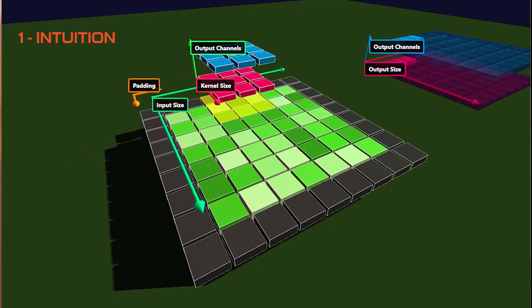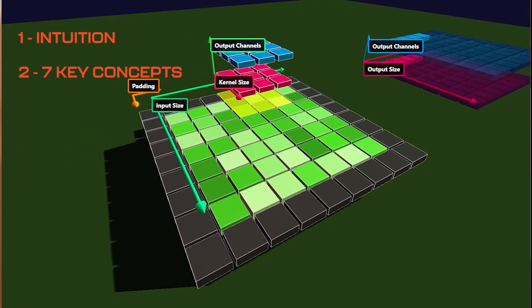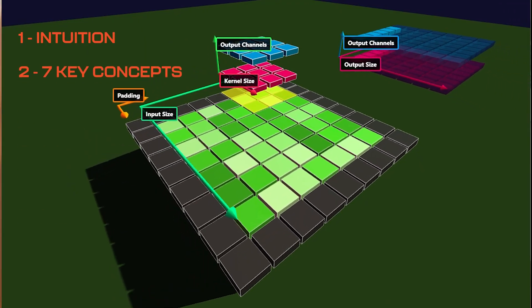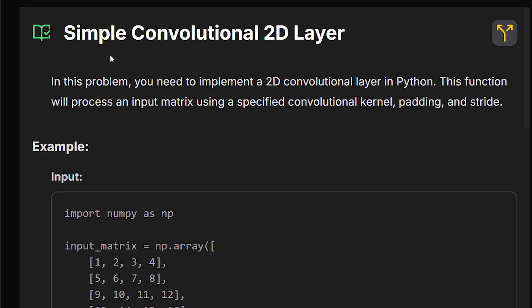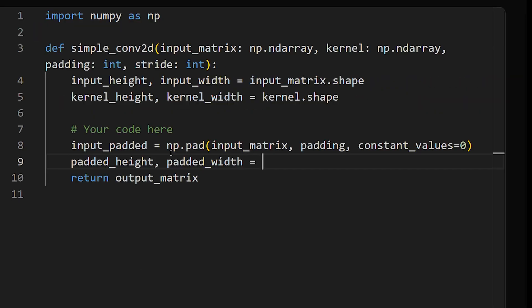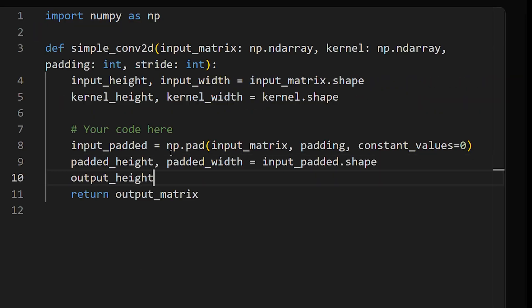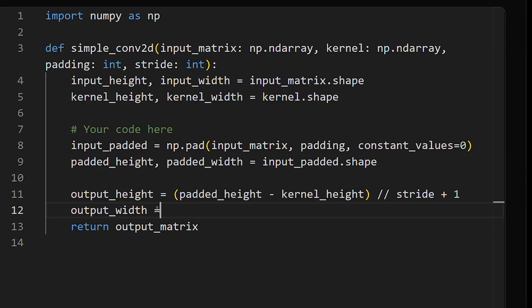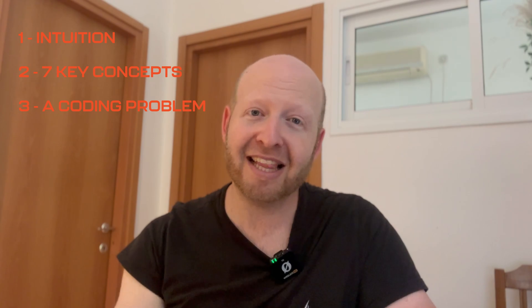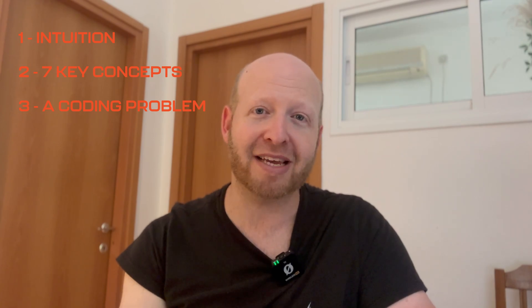I'm going to give you my list of the seven key concepts that cover everything you need to know about modern convolutional layers. And I'm going to show you how to solve a super popular machine learning coding problem exactly about this topic.